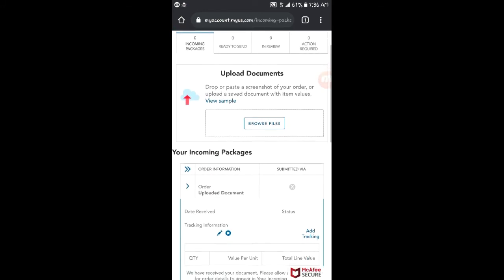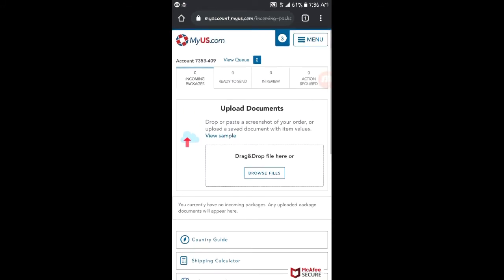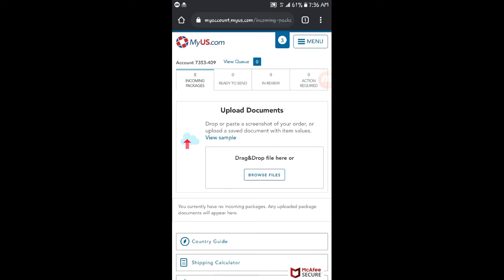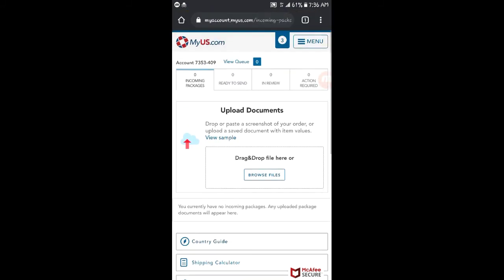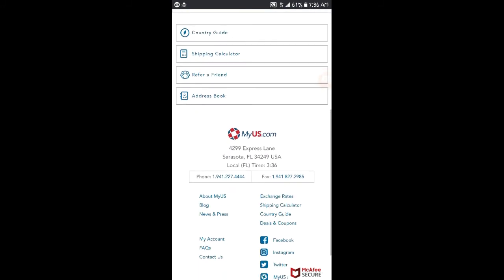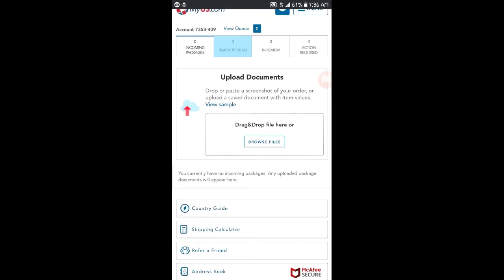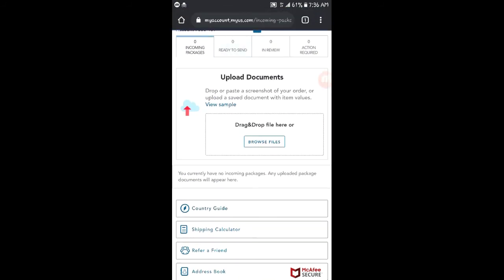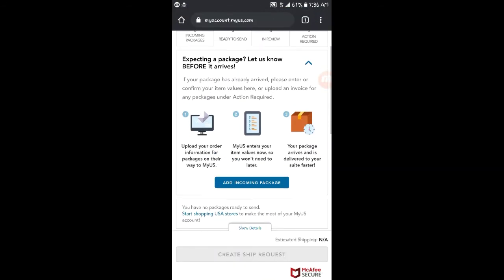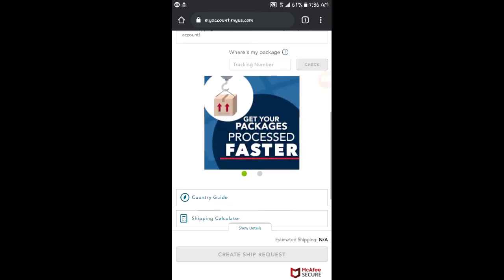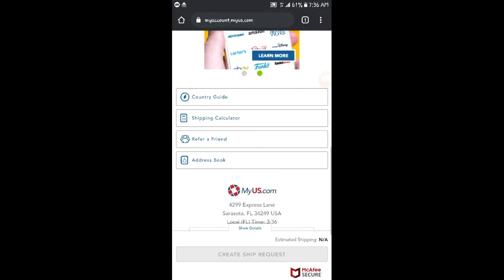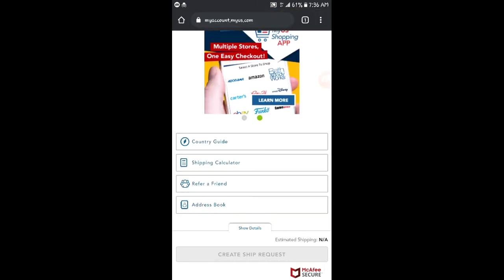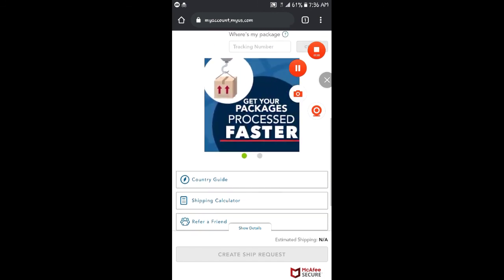Then you just follow the procedure, and you'll be done. You'll be given a tracking number to track your order. So that's how you're going to get a US address for shipping your goods.